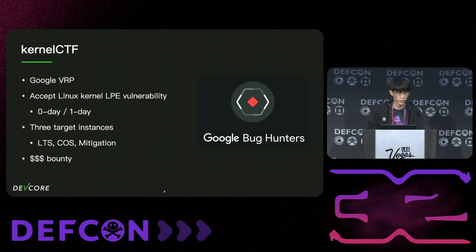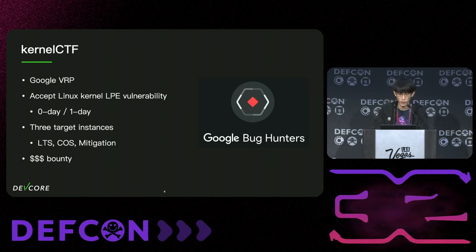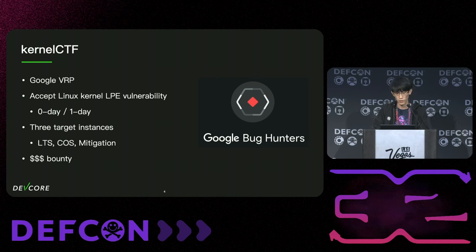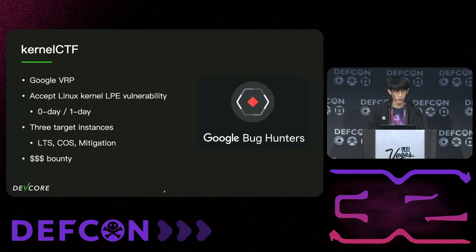So let's first talk about Kernel CTF. Kernel CTF is part of Google VRP, and the way it works is quite similar to a CTF challenge. About every two weeks, there will be a new kernel version release, and attendees will be given an unprivileged shell. You will need to exploit the Linux kernel to get a flag.